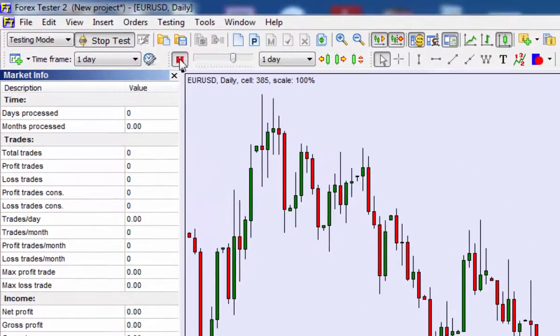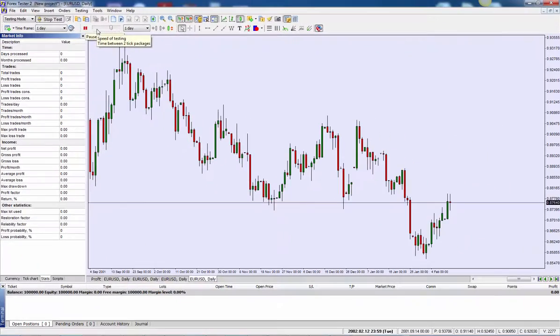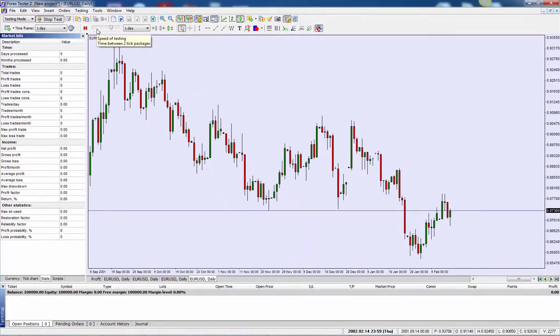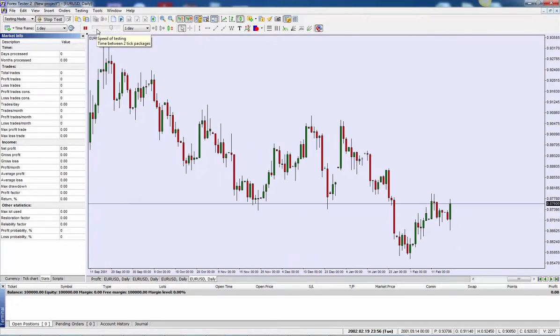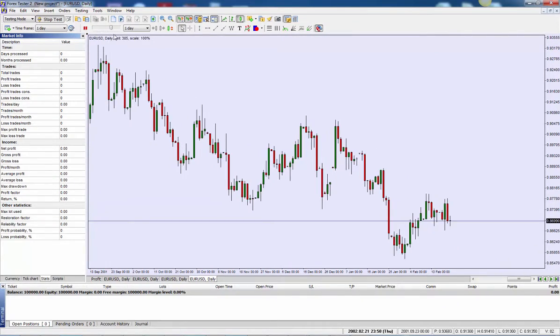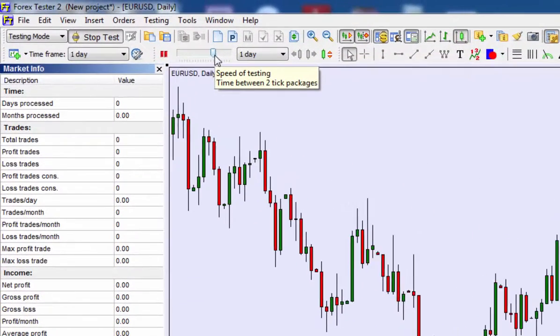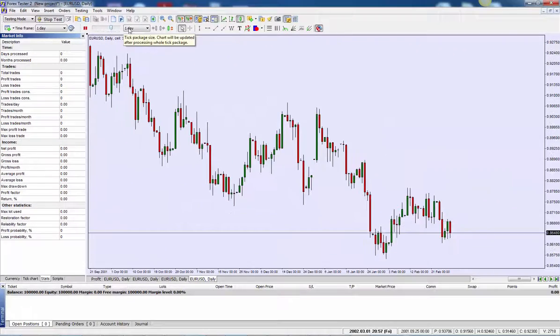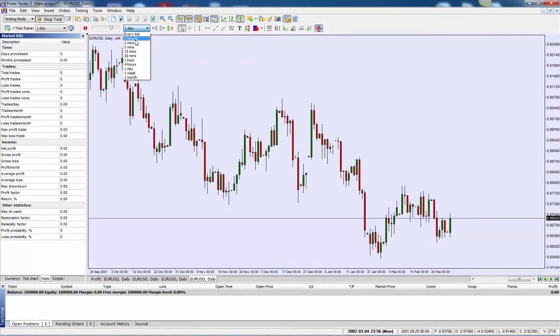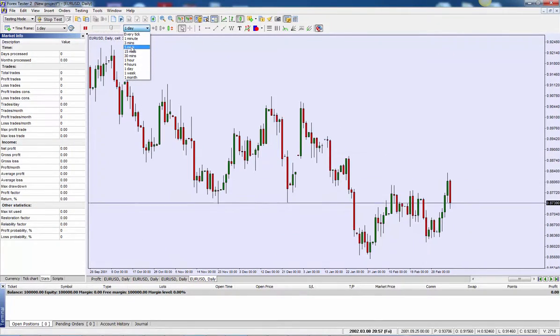Alternatively, you can unpause here. The speed in which price moves relative to historical real time can be controlled with this slider here. You can speed it up based upon the time intervals here.